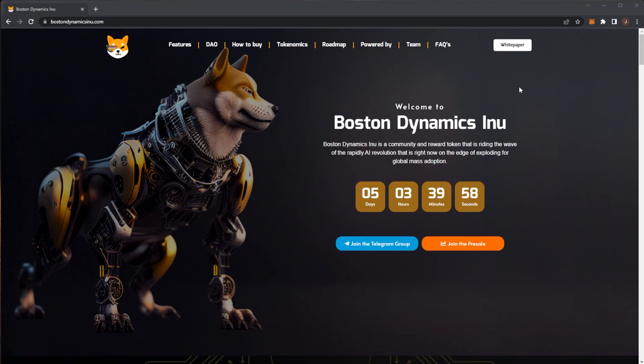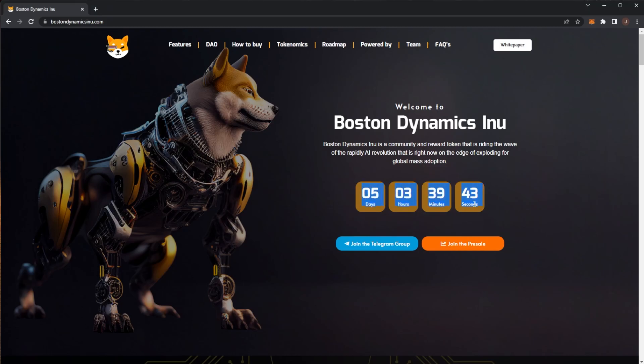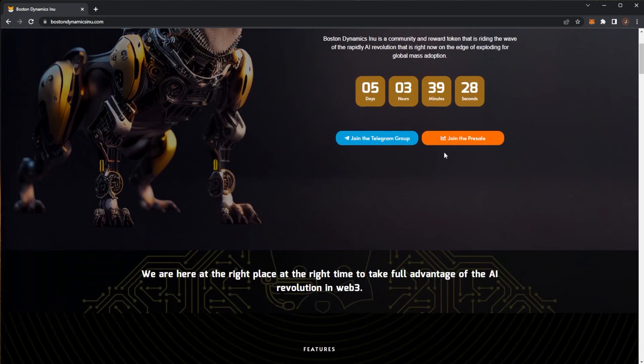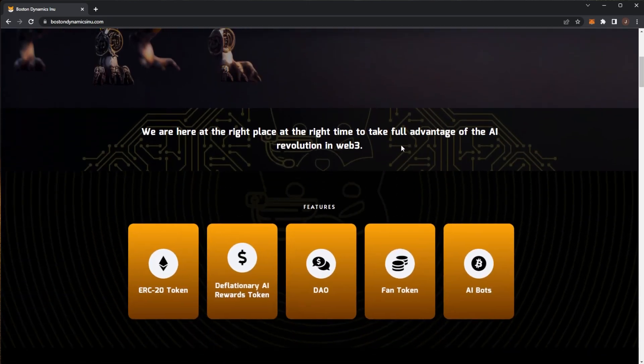This is a new project community reward token launching very soon that is riding the wave of the rapid AI revolution right now on the edge of exploding for global mass adoption. The presale is launching shortly as you can see by the countdown timer. It's a bit of a change from the normal projects we've been covering and it's actually a coin for once. Let's take a look at what Boston Dynamics Inu has to offer.